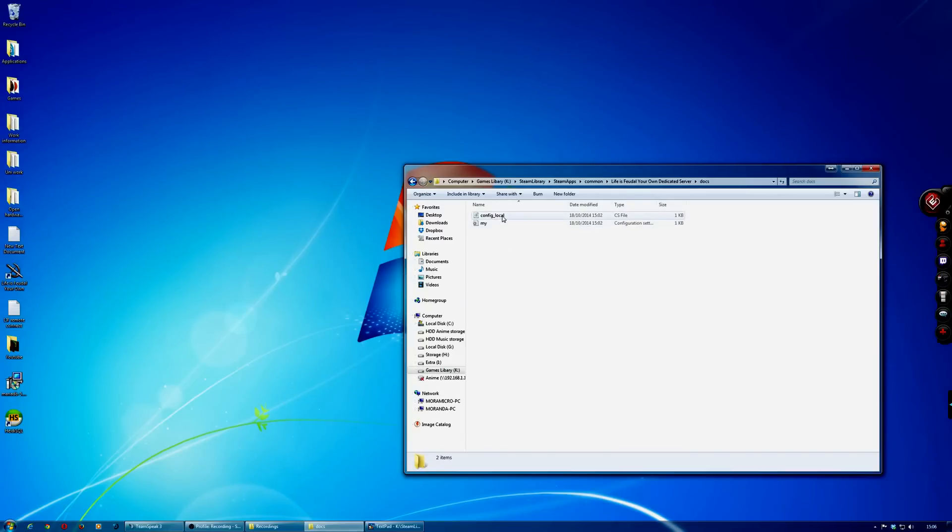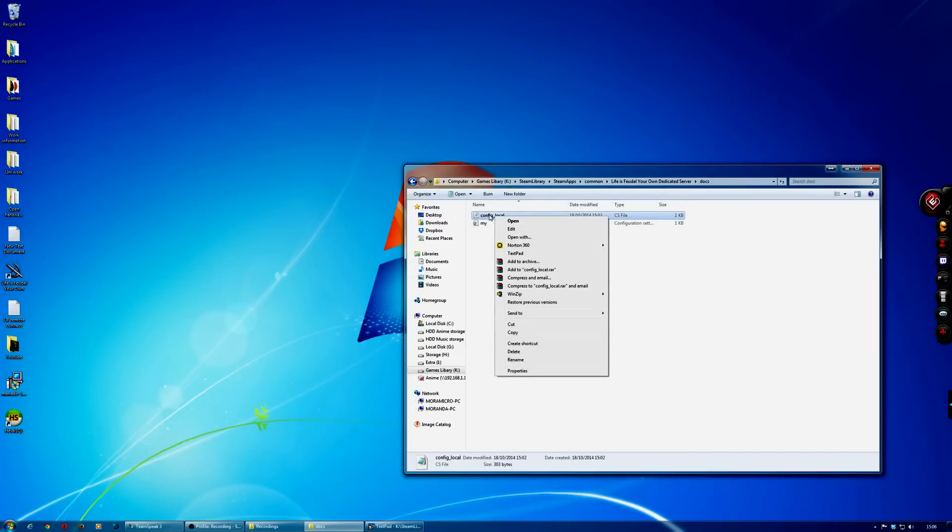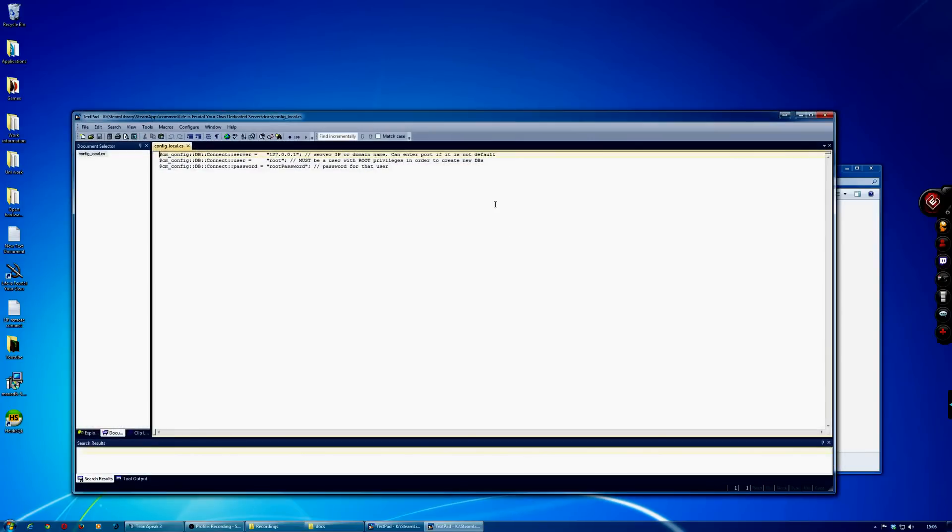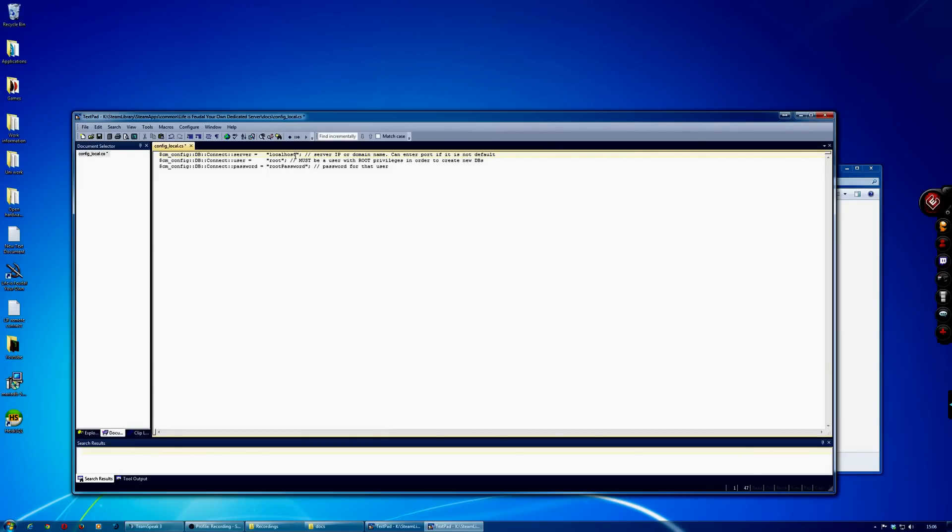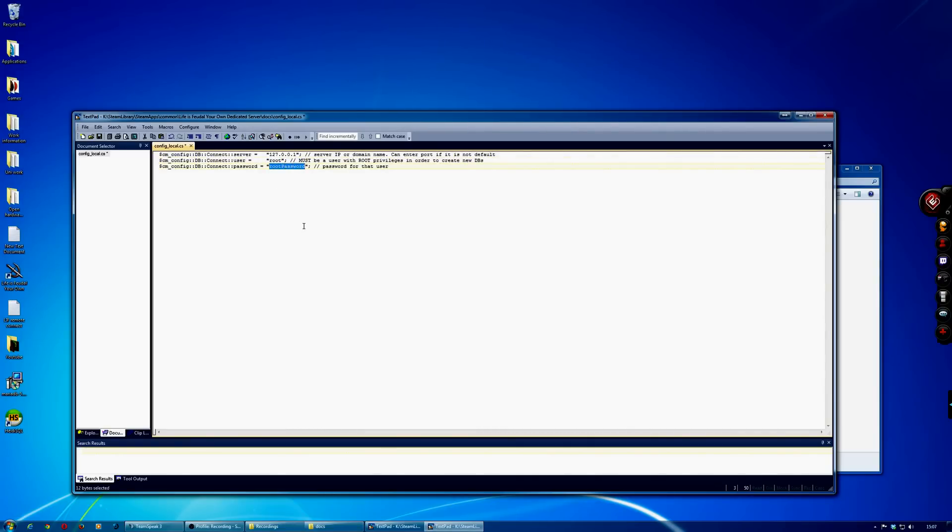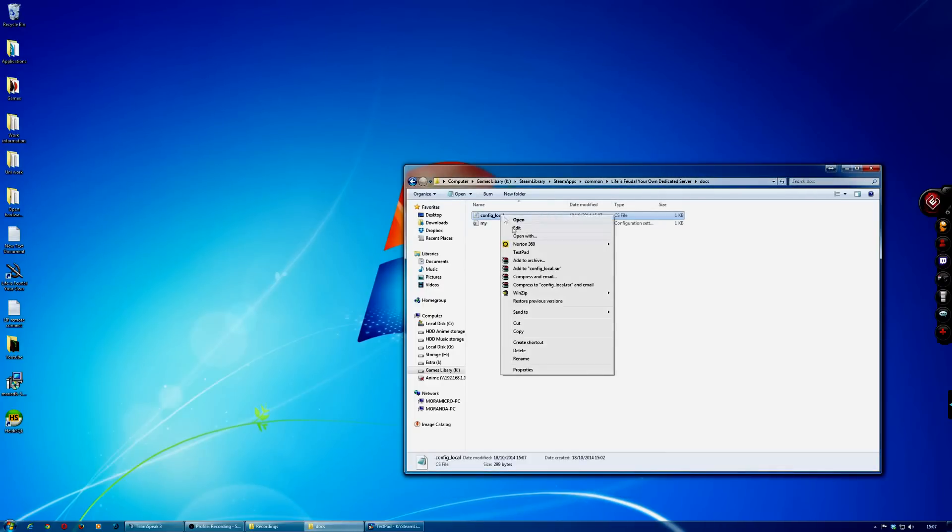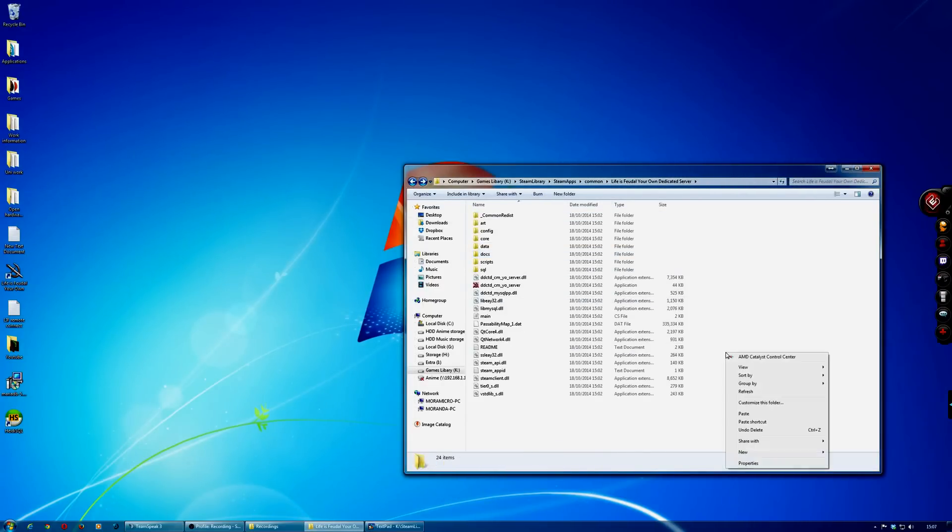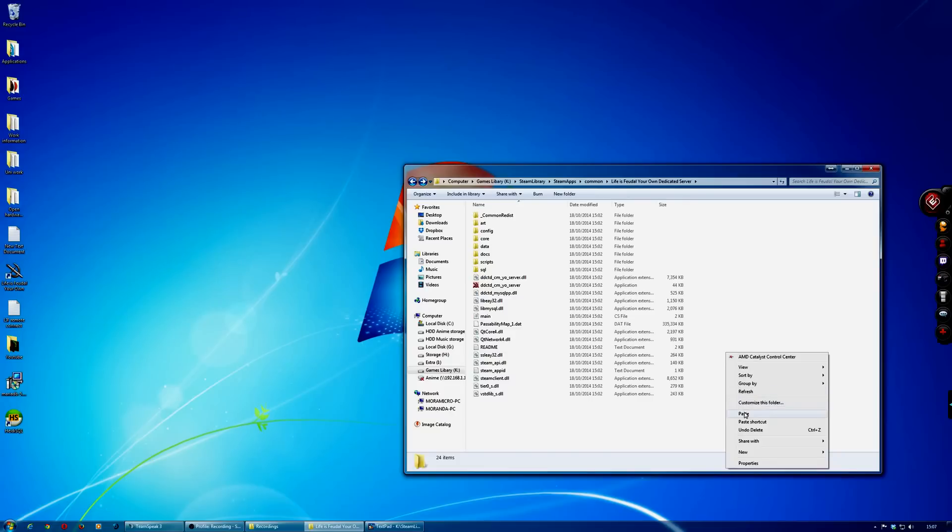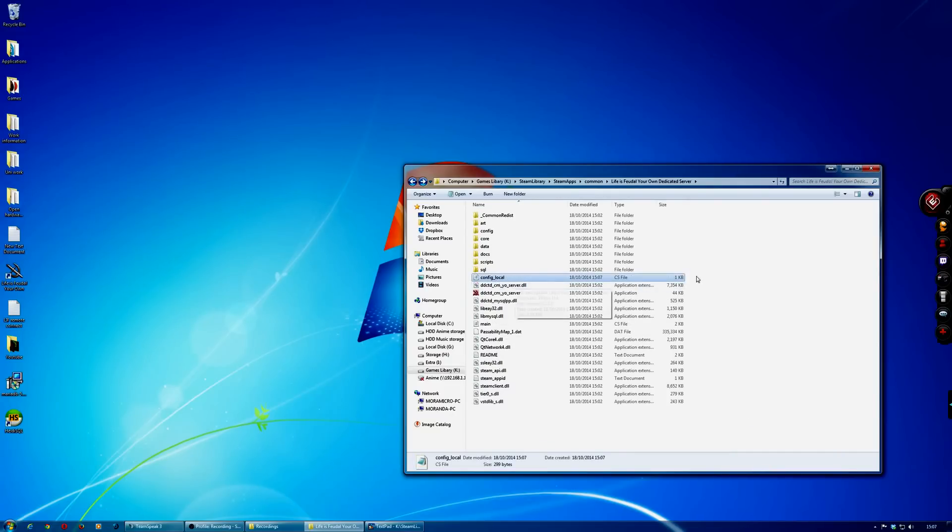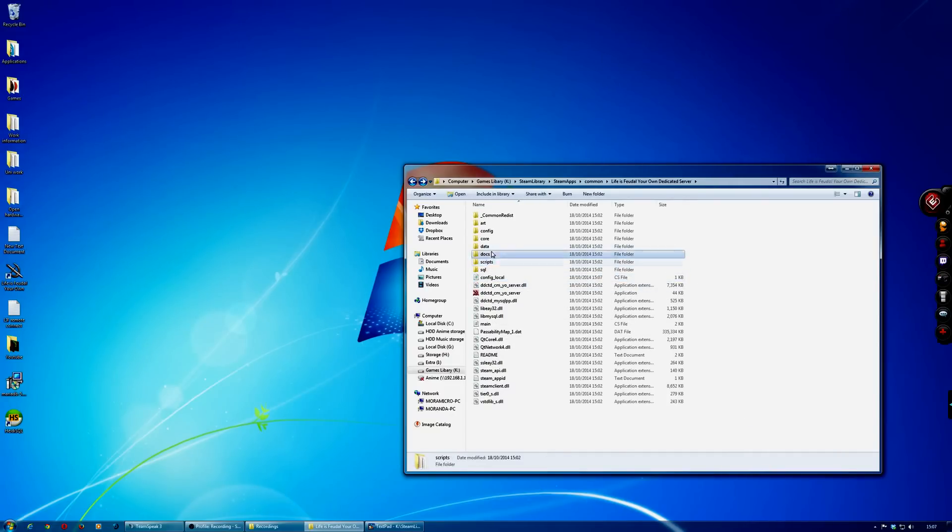So if you go back to the docs in here, edit the local config. You can leave this the same or you can change it to localhost, it doesn't really matter. I usually just leave it as 127.0.0.1, then root, and the password for your SQL. Mine was just that, just a simple password. Save that and then you copy this into the main directory.